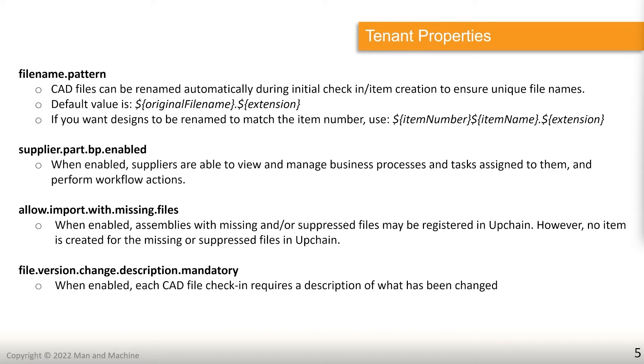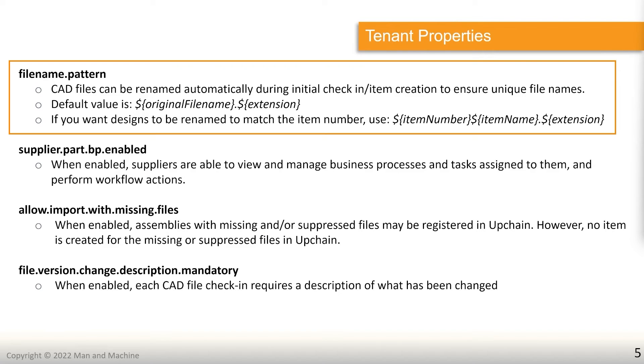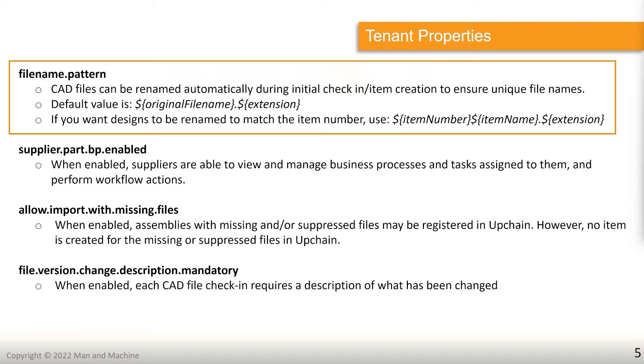So the first one is the file name pattern. Number one, Upchain requires that you have a unique file name when it's being uploaded. So this is not something which comes as a choice. This is something that needs to happen. So by default, the value for this is the original file name of the file. So if you save this as part1.ipt, it would become part1.ipt inside of the tenant. Now this is fine as long as you don't plan on creating too many part1s. So if you want this to be changed, you can change this to something like the item number, item name and then extension.